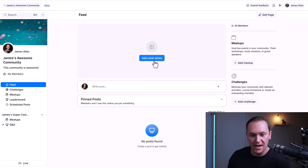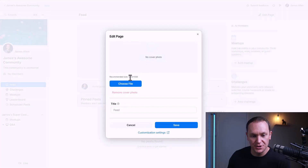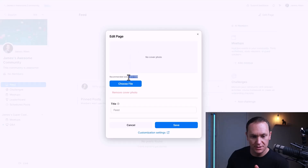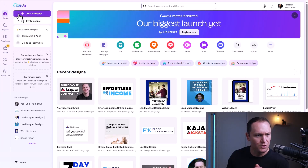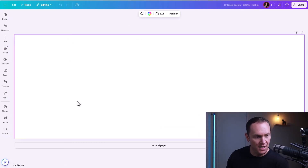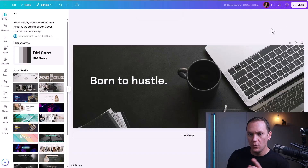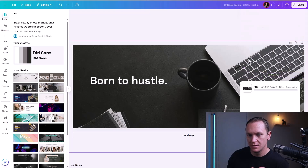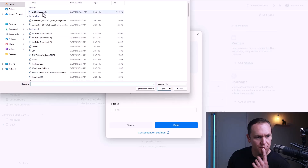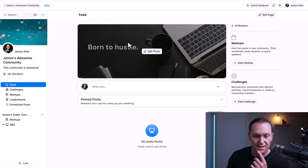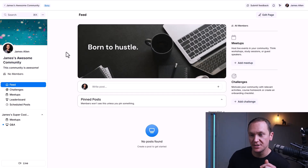This is what a fresh community looks like. We'll add a cover photo — it gives you the recommended size. Go over to canva.com, take those dimensions, go to Create a Design, and choose Custom Size. I created a quick design called 'Born to Hustle,' downloaded it, and saved it. Right when people come in they're going to see this cover photo, so do something customized to you and your group.